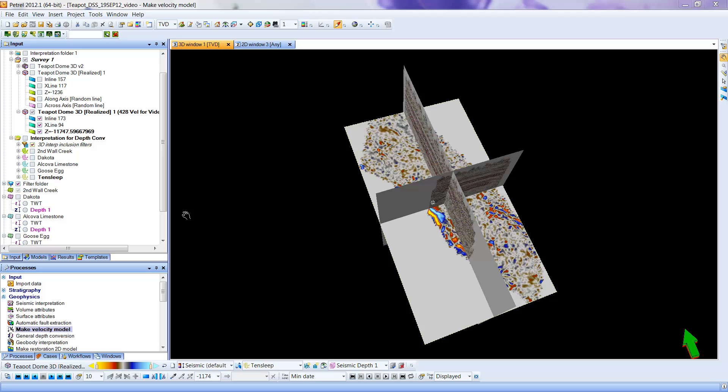In the last video, I showed you how to velocity-depth convert the seismic volume that we're looking at at Teapot. Now I'd like to show you how we can take the horizons that have already been turned into surfaces in time and convert those into depth so that they will show as surfaces with the correct relationship to the seismic horizons that we see in the depth-converted data.